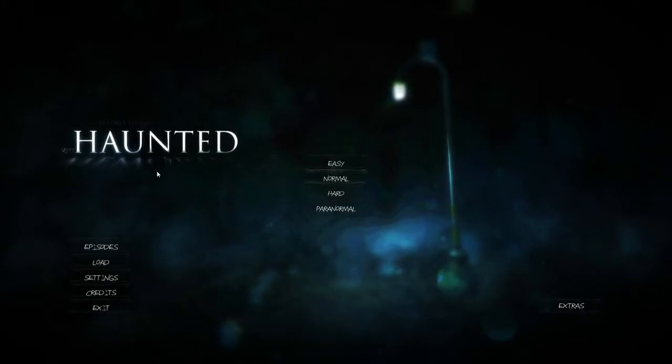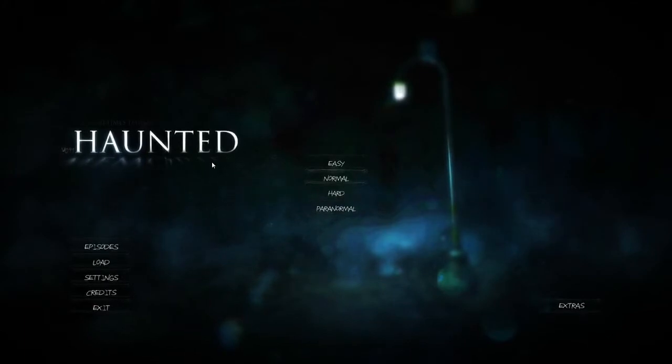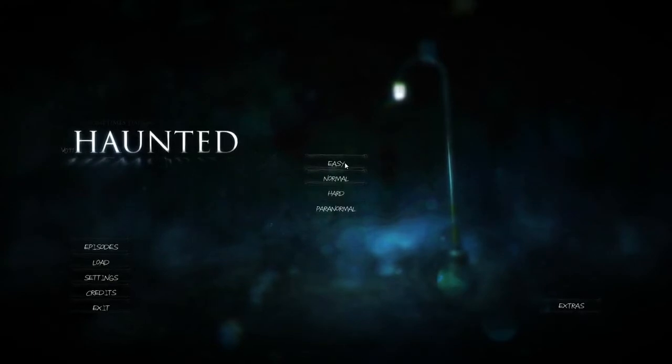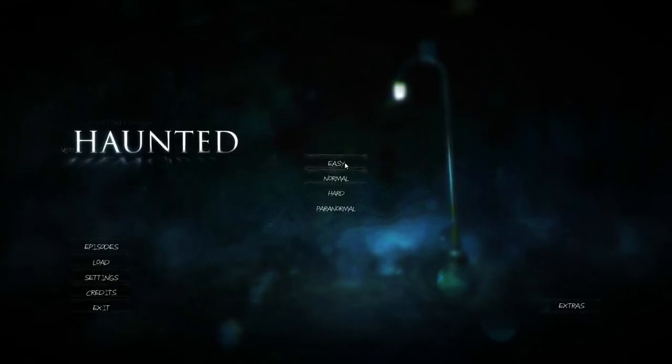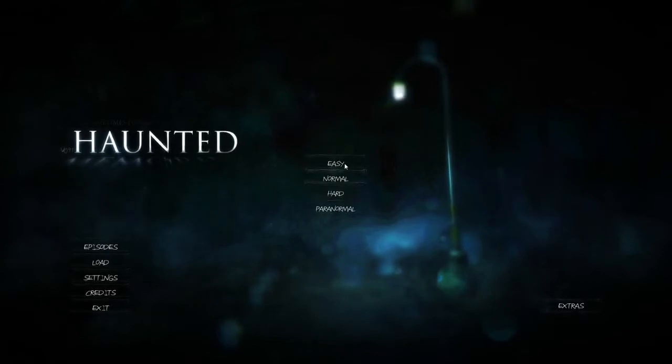It's called Haunted, and then it should say Memories and Reflection. I'm a bit nervous. We're going to go Paranormal which is the hardest difficulty. What do I do to myself?